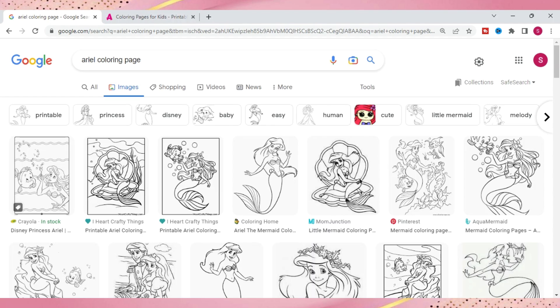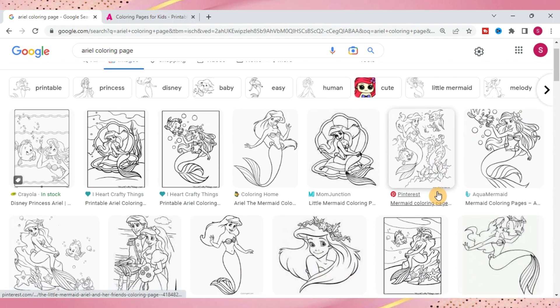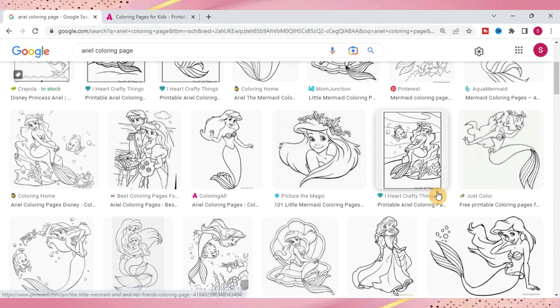So as you can see we are on Google now. I went ahead and typed in Arial coloring page and it will bring up a whole bunch of different images for you. You can scroll through and see which one you like the best.